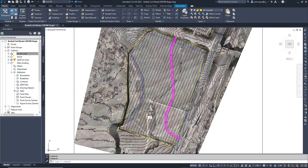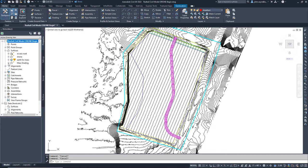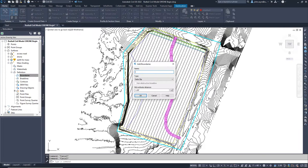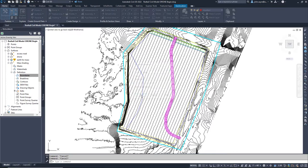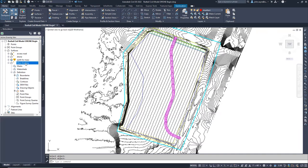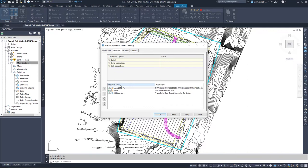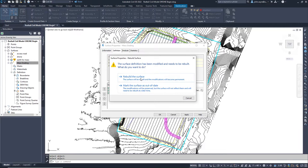Before we dive into project specific grading for our site, I want to add a surface boundary utilizing the data clip option to reduce the number of triangles for the surface overall. This will help with performance when optimizing later. Remember to be sure that you move the data clip boundary up in the definition of the surface for it to apply the boundary correctly.